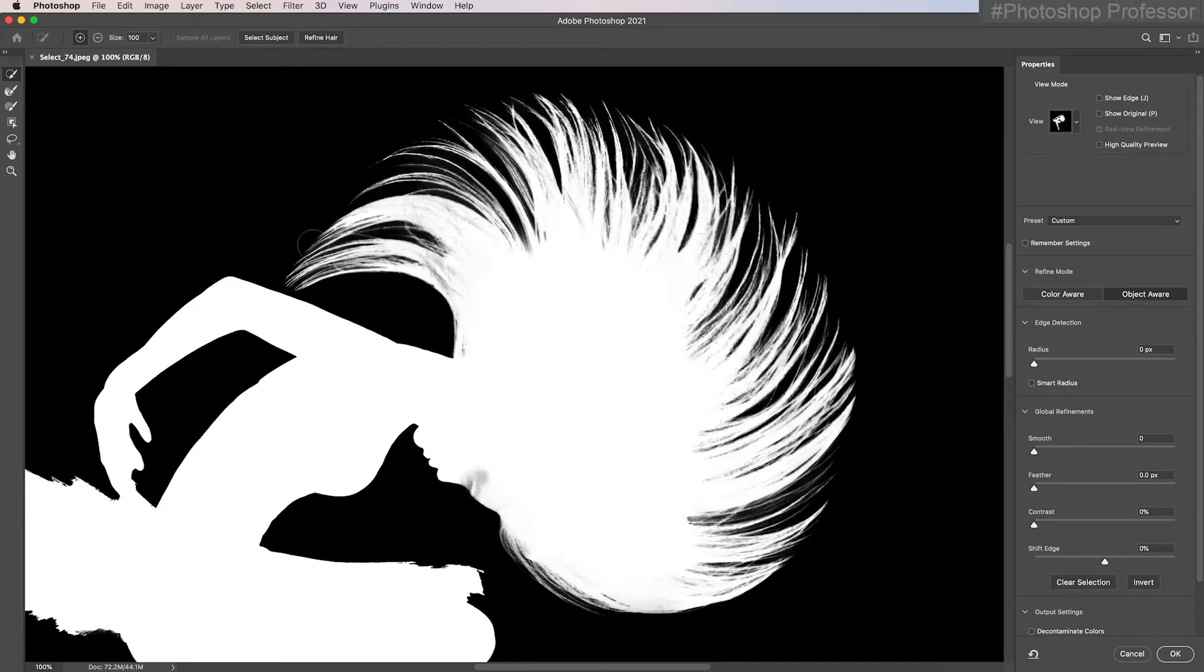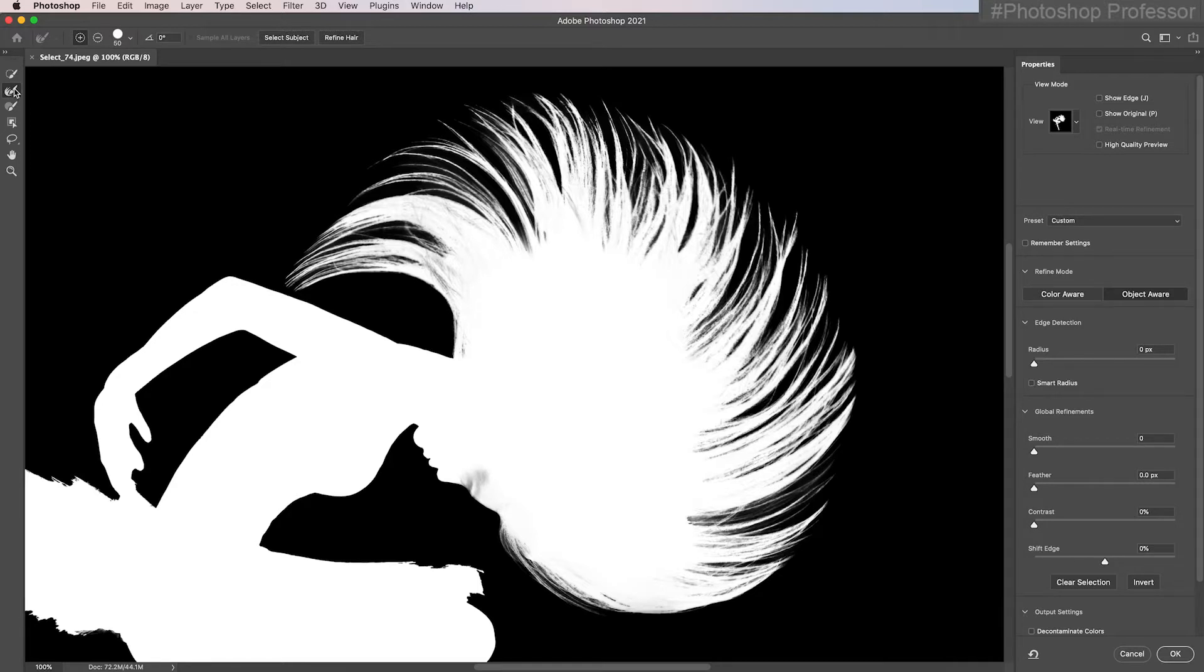For two years, we've been using this refine edge brush tool right here to paint all around the hair, but we don't have to do that anymore.